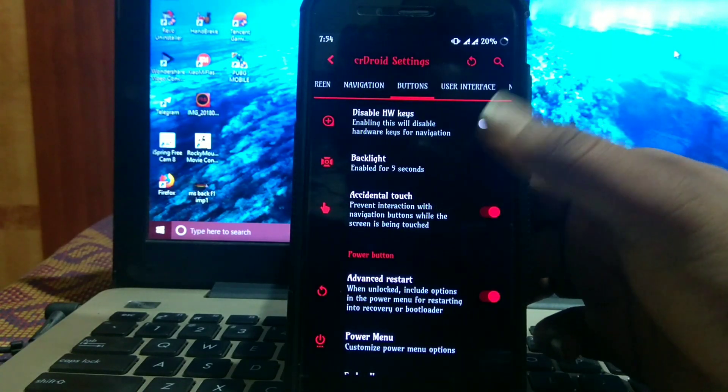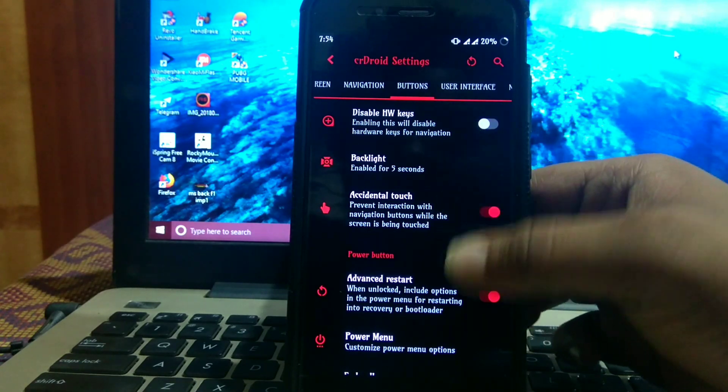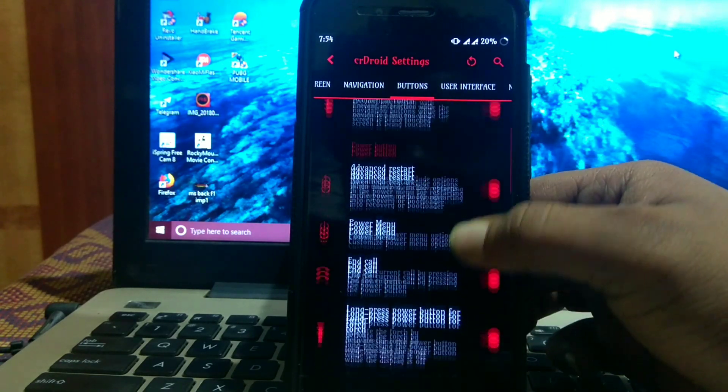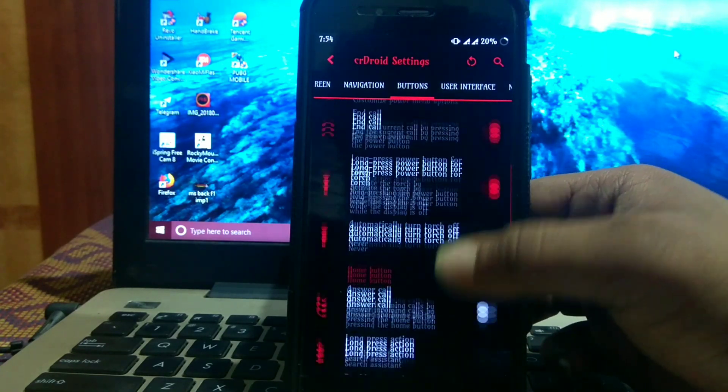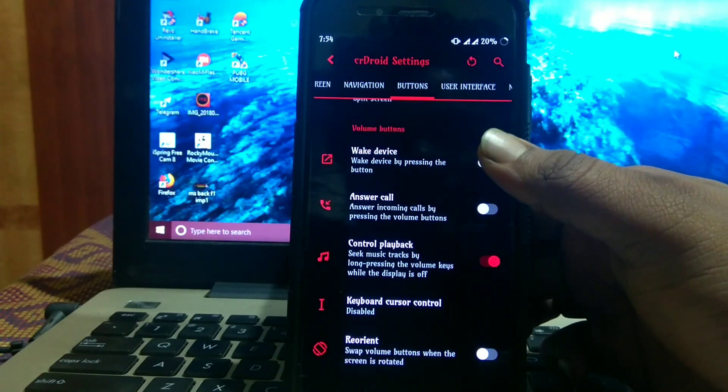In buttons, you can disable hardware keys backlight and accidental touch. There are many customizations.